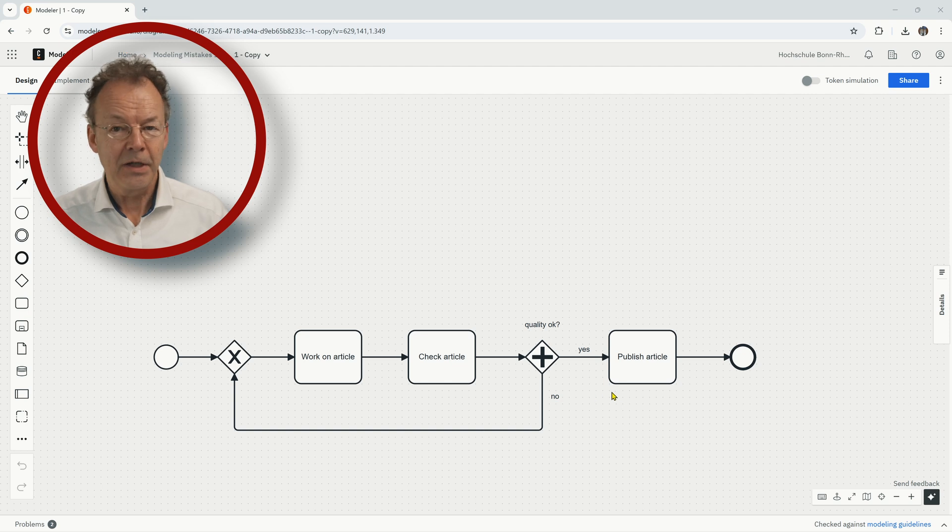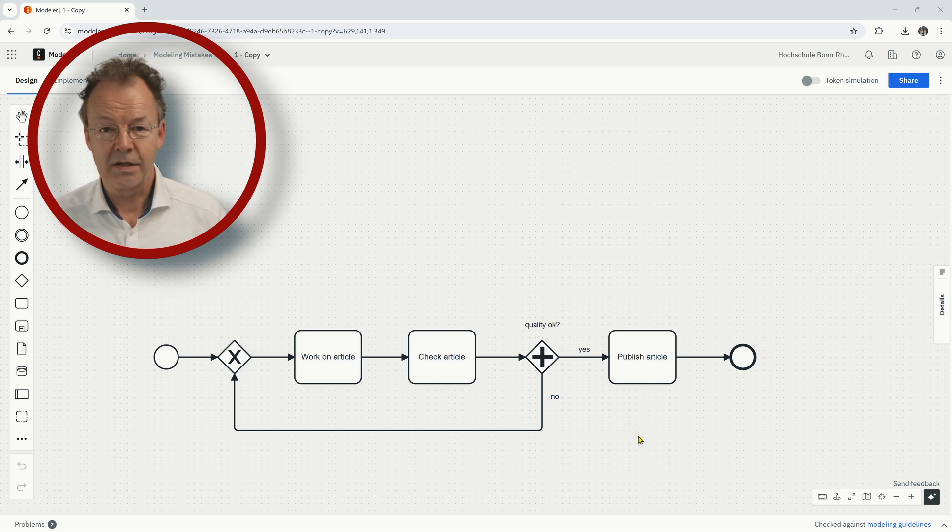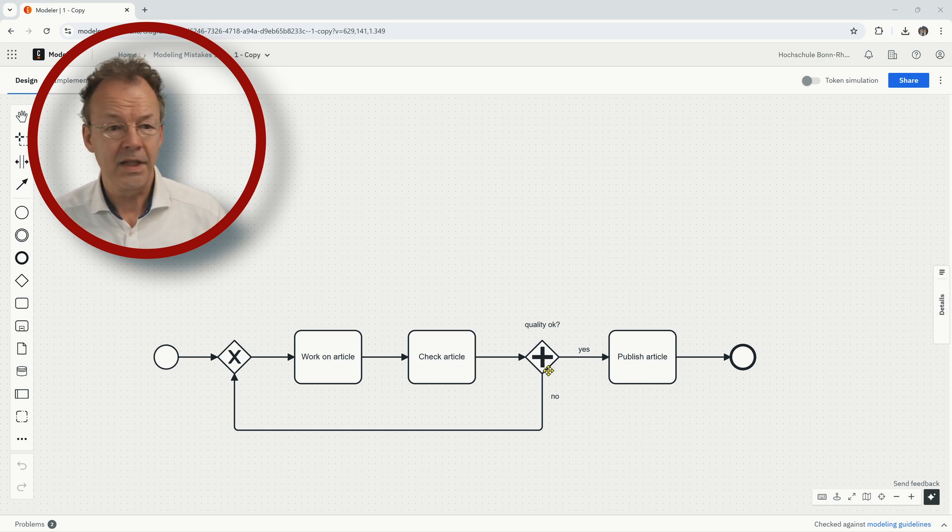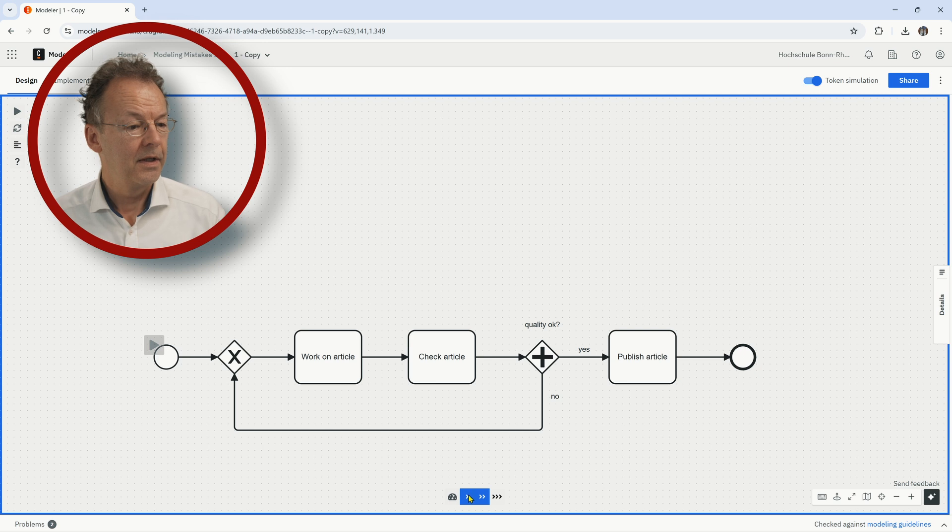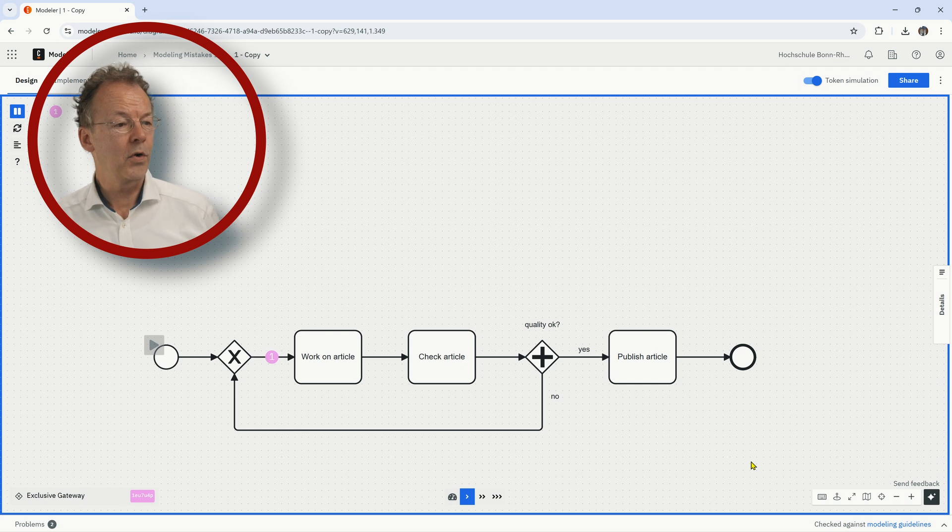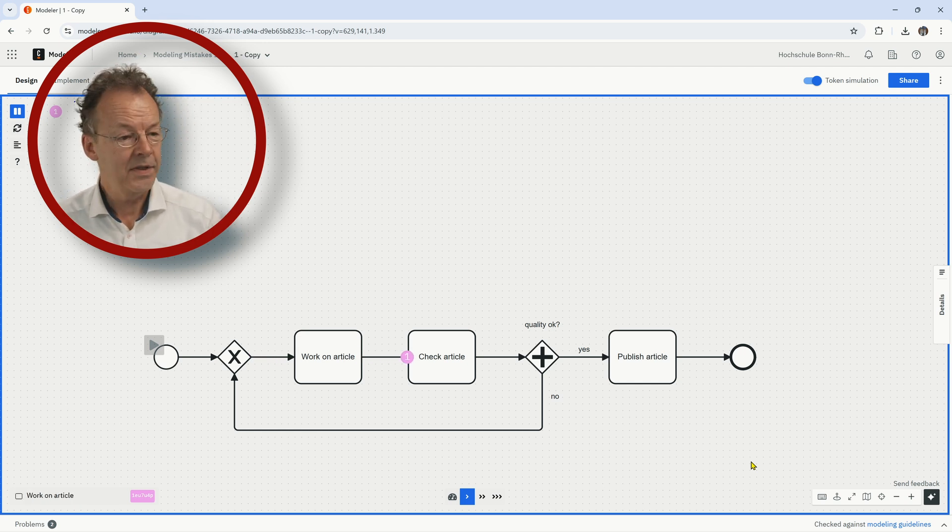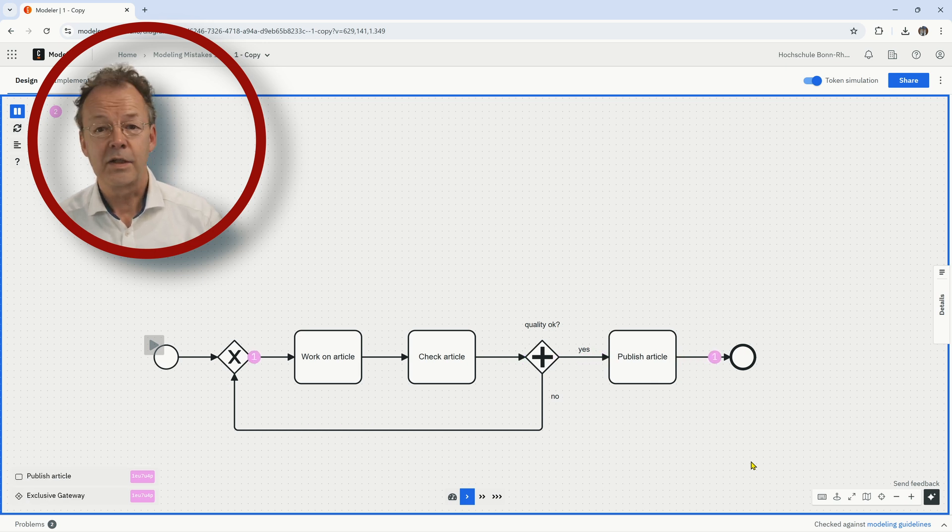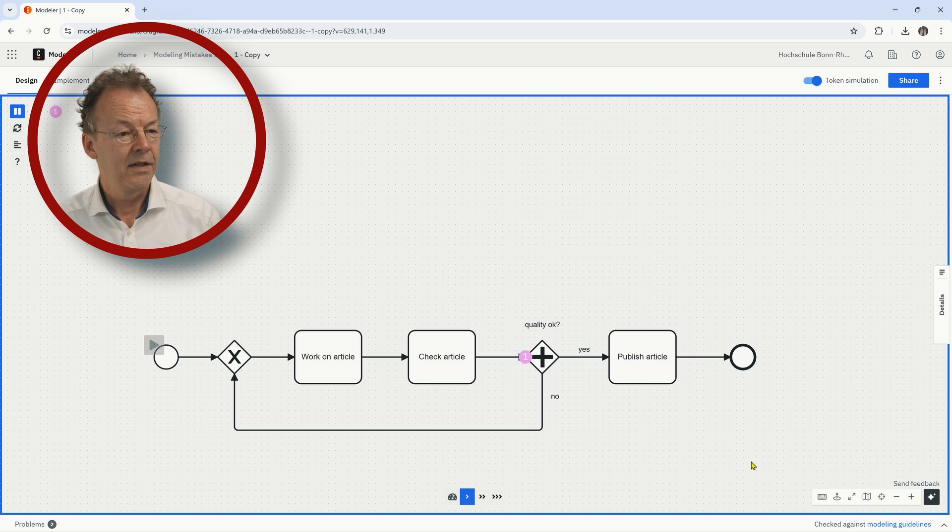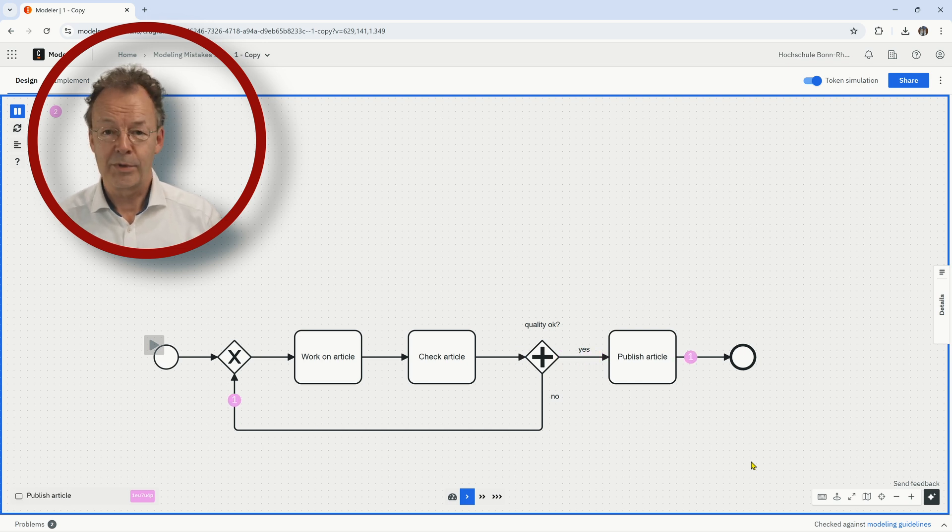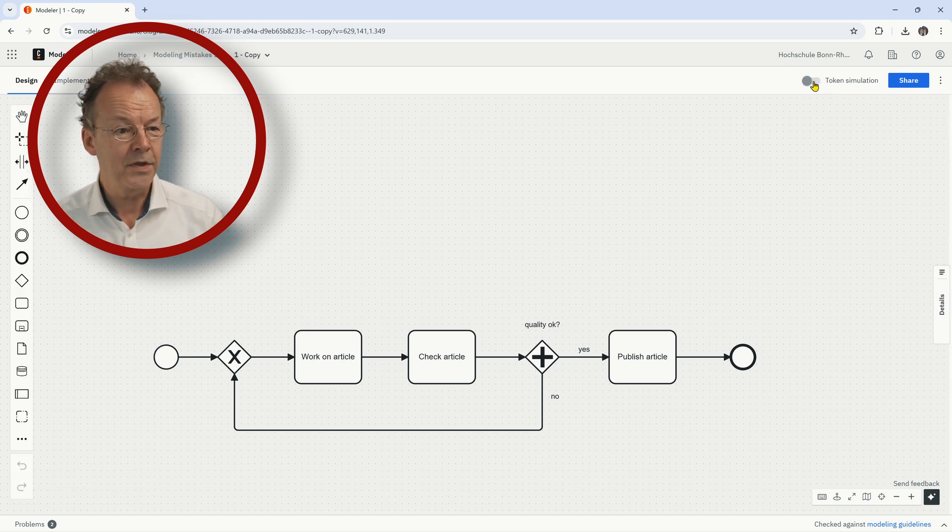The mistake here, you may have seen it, is the gateway here. This gateway is an AND split, so if we do the token simulation and we create a token here, work on article, let's see what happens. So quality is okay, article is published and then we also have a token here that goes into the loop and then again article is published again and so on and so forth. And of course that's not what we want.